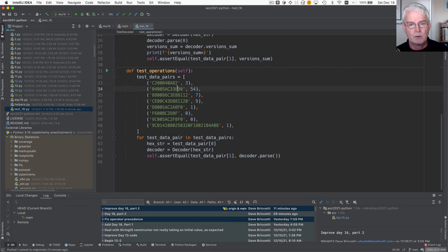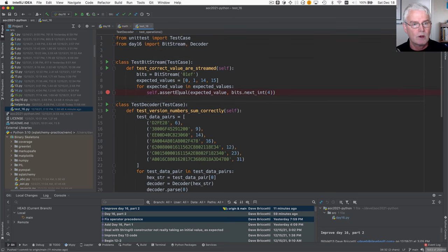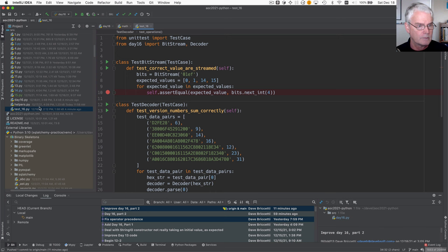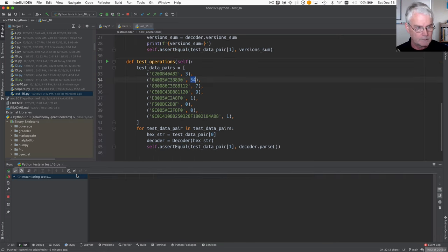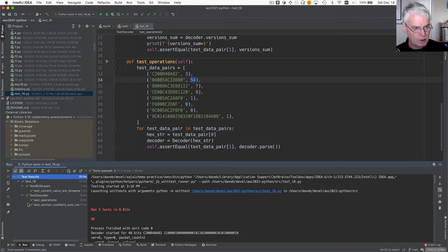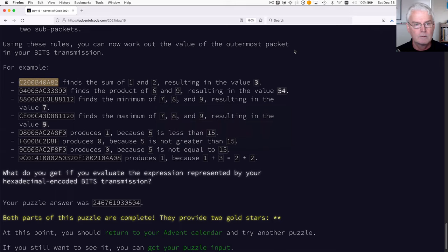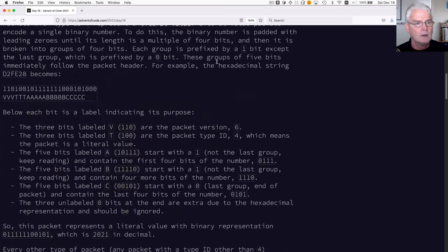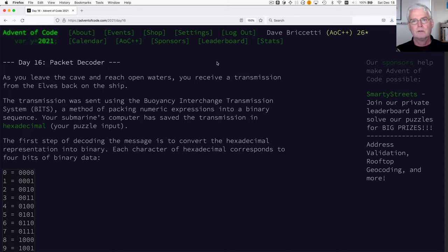And I'll just run all the tests here. Just so you can see that all the tests pass. Okay, that's it for Day 16 Packet Decoder. See you next time.